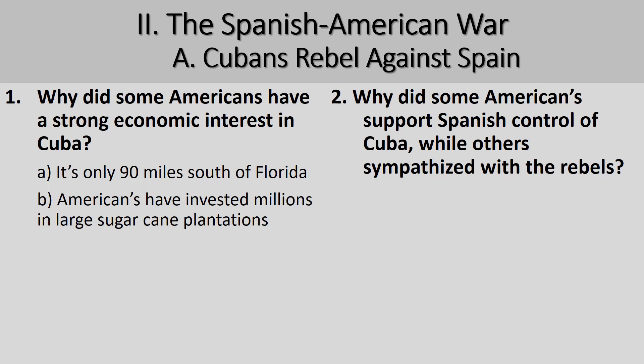Why did some Americans support Spanish control of Cuba while others sympathized with rebels? Well, the Cuban Revolution really began in 1895. Organized Cubans resisted Spain by using an active guerrilla war campaign, deliberately destroying property, especially targeting American-owned properties such as sugar mills and plantations. Their purpose was really to try to provoke the U.S. to intervene — in other words, help the rebels free Cuba.